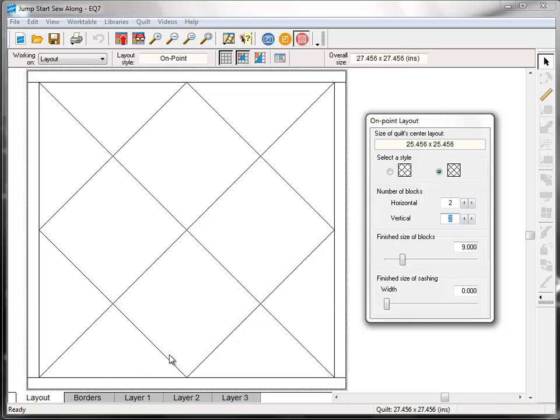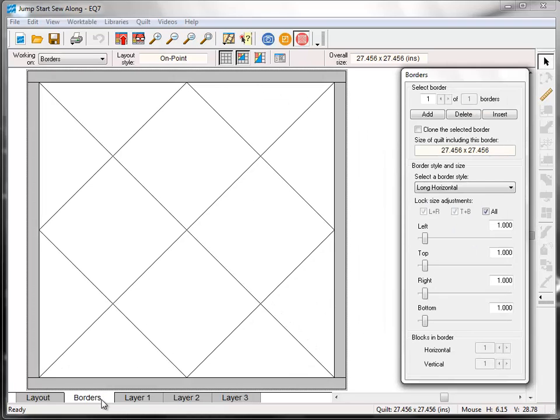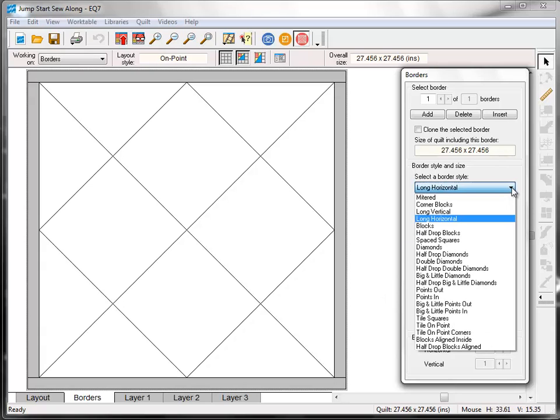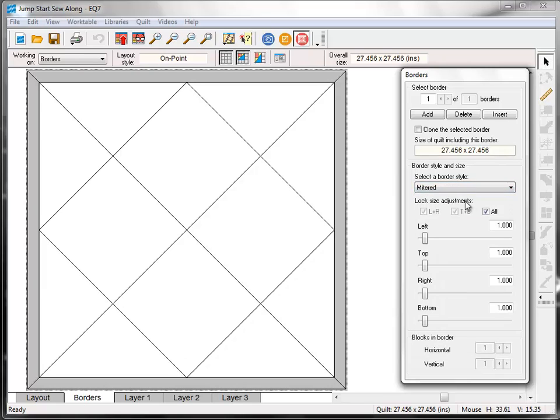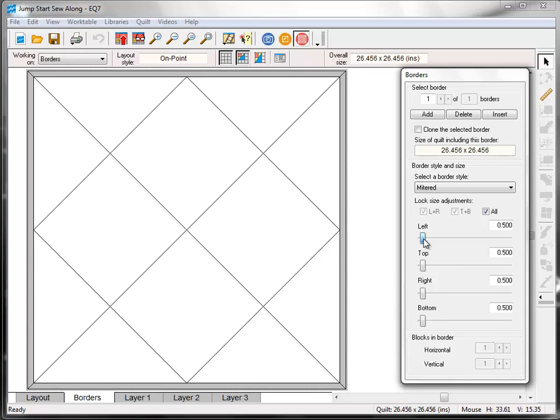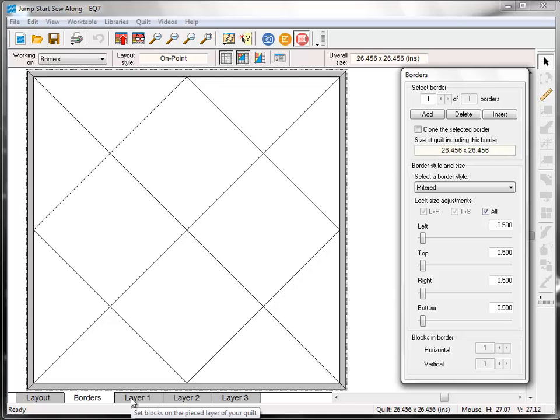Now click the Borders tab. And I don't really want a border on this quilt, but I do want to set something that looks like binding on the outside of my quilt. So under Border Style, I'm going to choose Mitered. And again, make sure that all is checked so it changes all the sizes at once. And I'm going to take it down to a half an inch, just so that it looks like binding. But I'm not actually going to put a border on that's this small. Now click the Layer 1 tab.